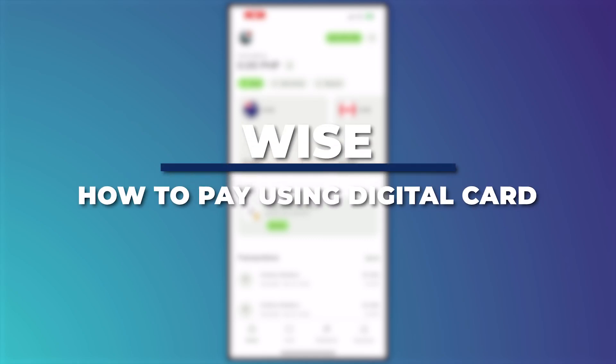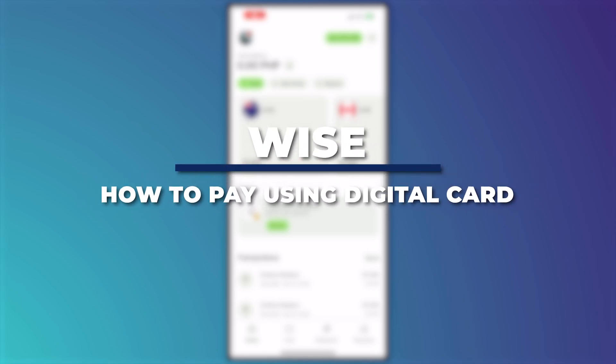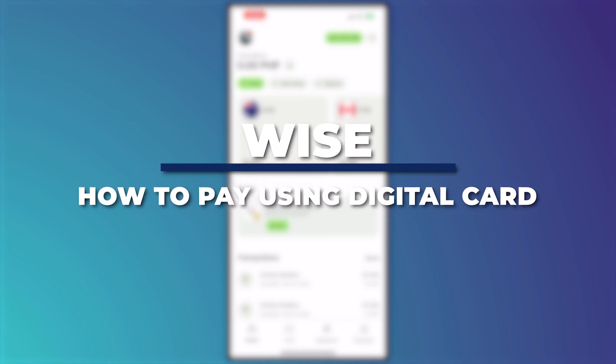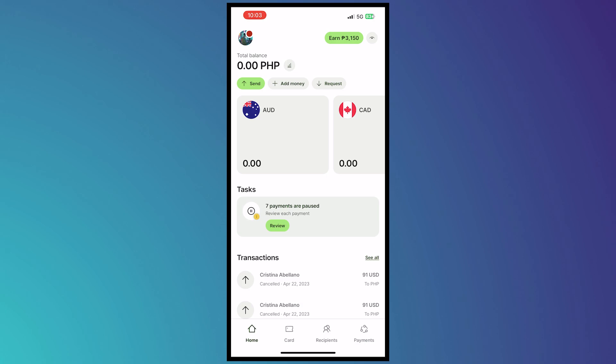Hey guys, I am Kyle and in today's video I'm going to show you how to pay using Wise digital card. So let's get started. Before we get started, I want to tell you that I suggest that